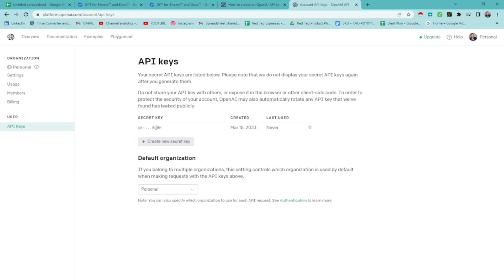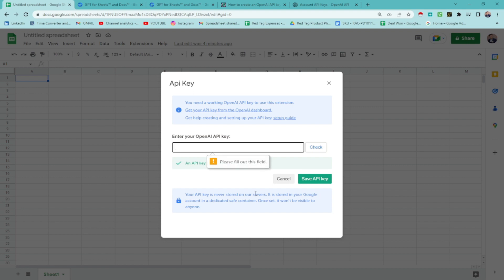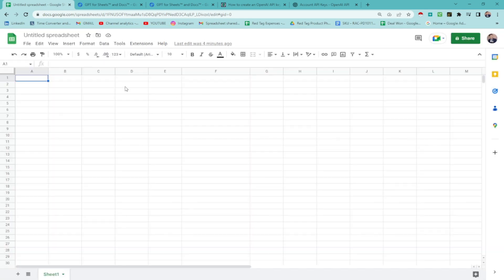So just copy, paste. Just copy this secret key and then paste it over here. Check if it's valid. Since it's valid, save API key. Since I already have done it on my own, just close and let's start doing lead generation.